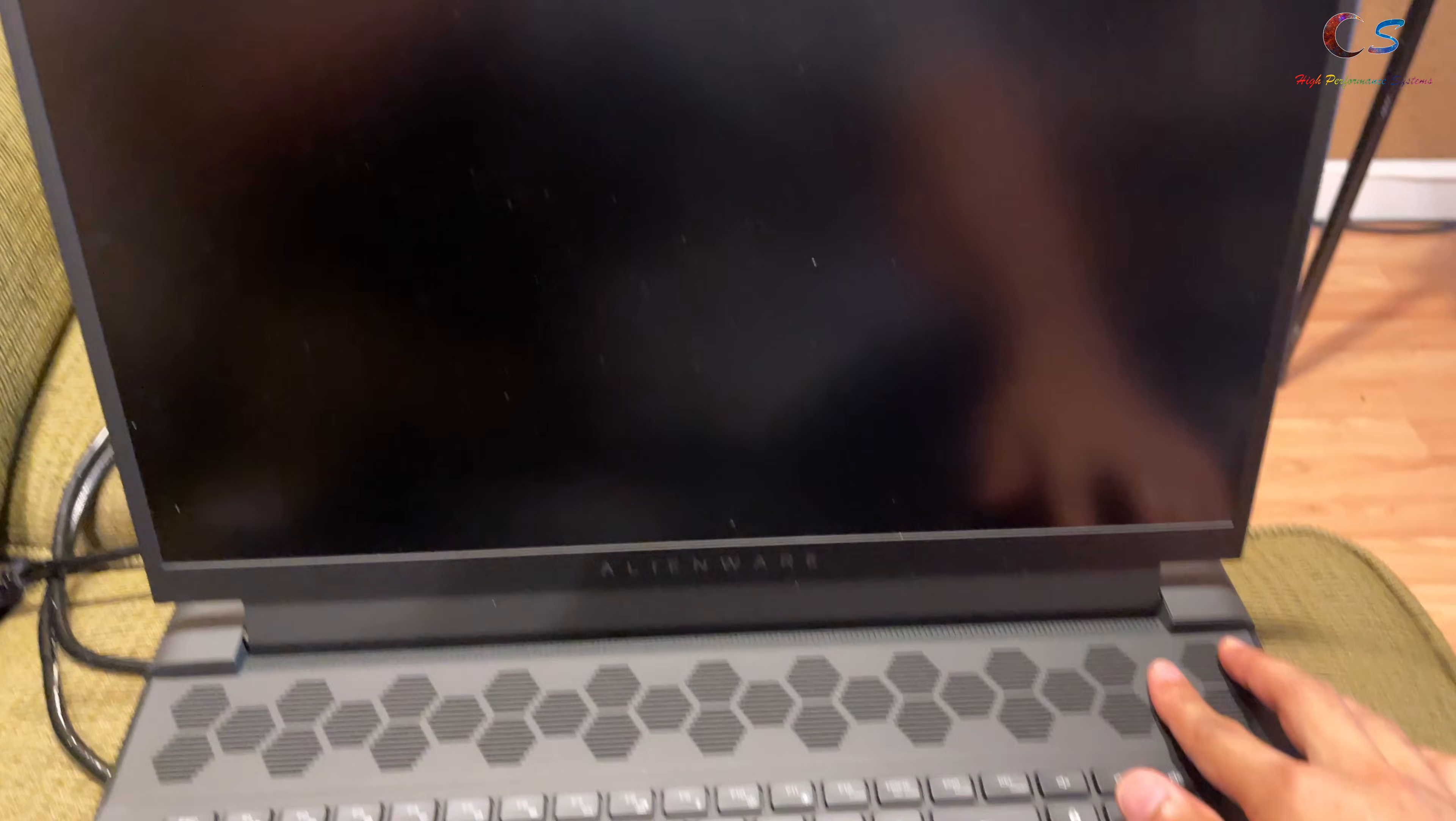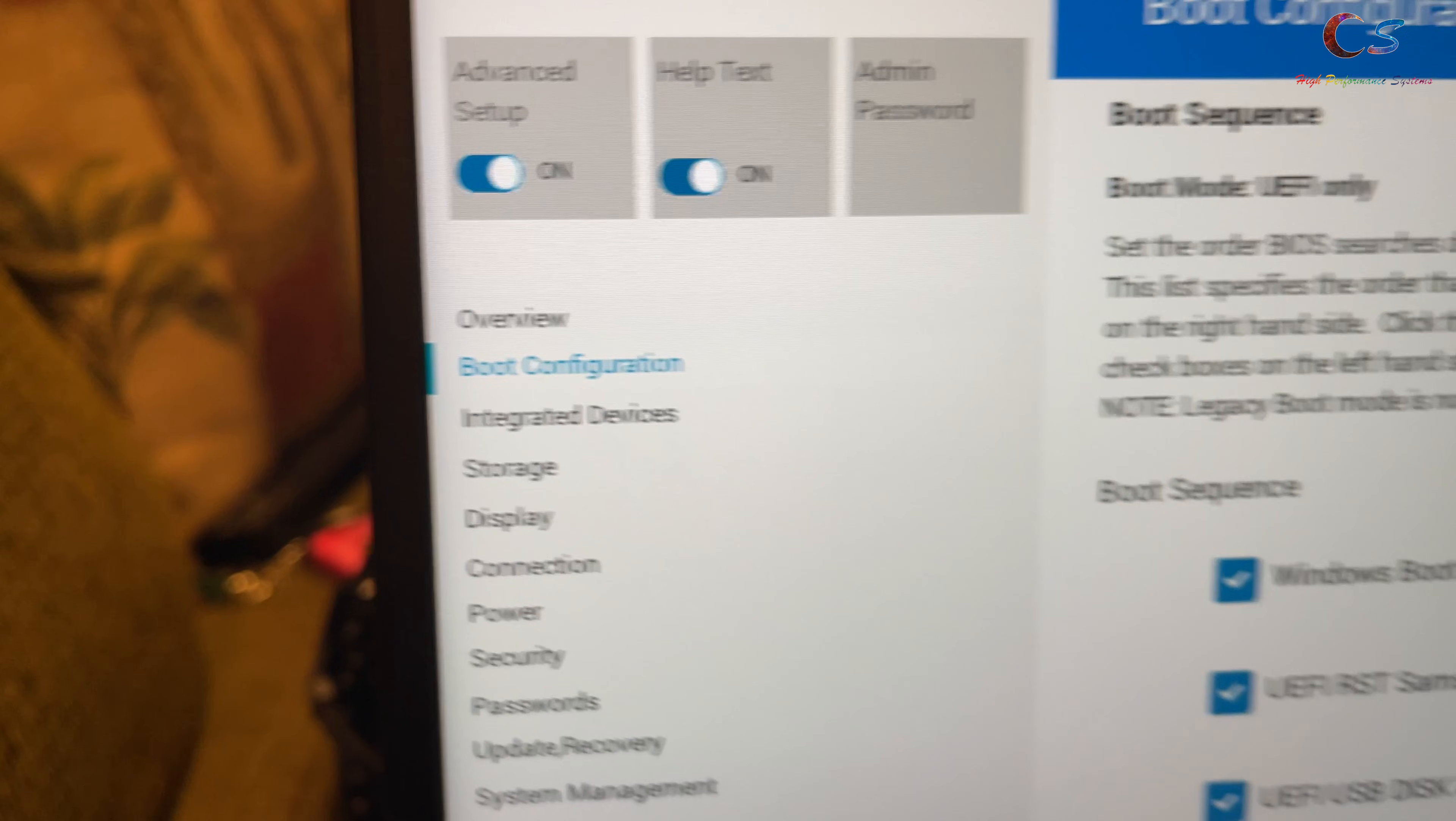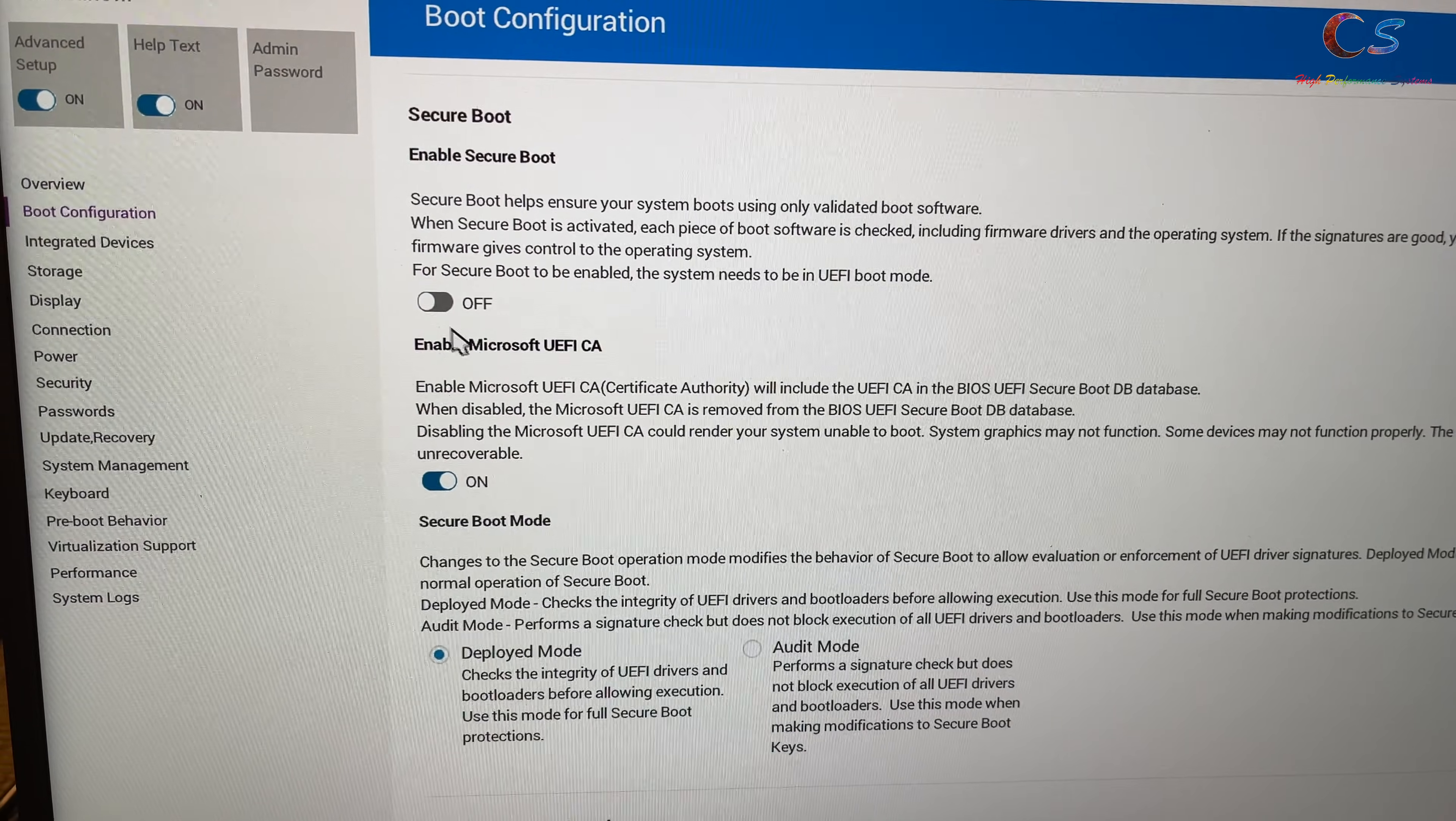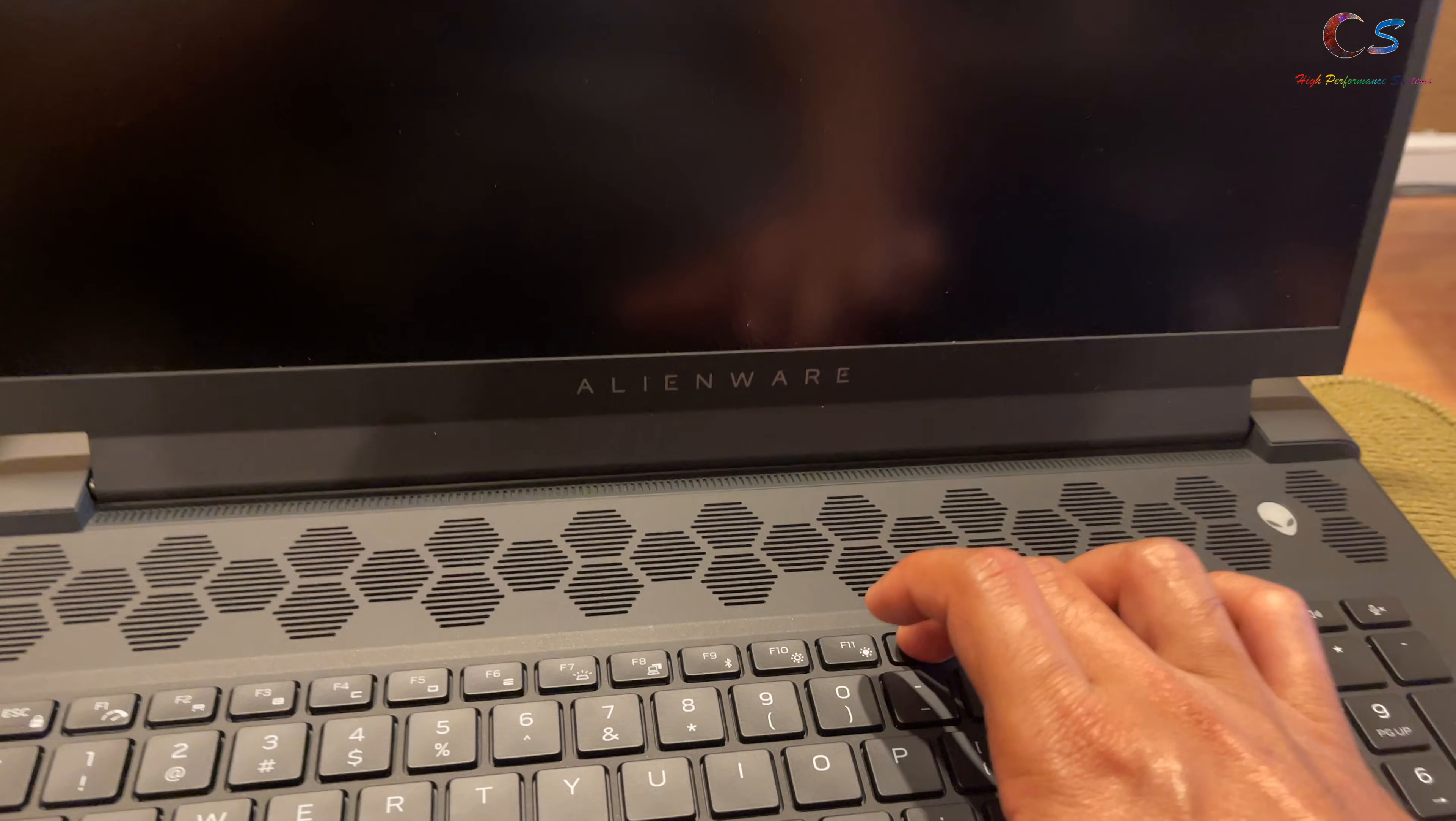Alright. So, now, we're going to turn on the computer and we're going to hold F2, because we need to go into the BIOS and we need to turn off secure boot so that we can boot from the USB. So, we're going to go to boot configuration here. And then, once you come to boot configuration, you will see down here there is a secure boot section. So basically, we're going to turn off secure boot. And once that's off, we're going to exit and boot by pressing F12 from the USB.